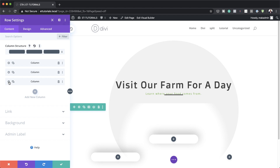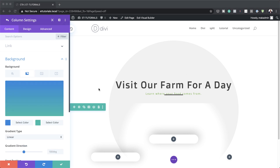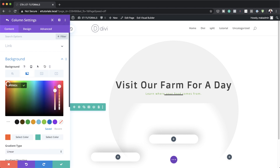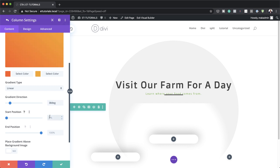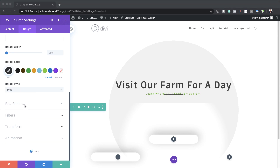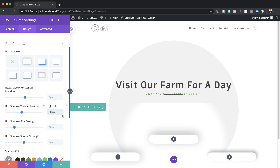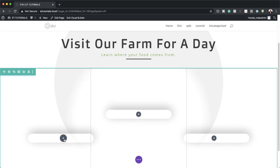On the third column, I'm going to click the gear icon, click on background, go to the gradient tab, and click the plus button. Let's add our first color and second color. Gradient is linear, direction is 38 degrees, start position is 23%. Under design: border at 2 VW applied to all sides, then box shadow — choose the style, set vertical to minus 10, and blur strength to 50. Under advanced, visibility: set overflow to visible for both horizontal and vertical. Save.